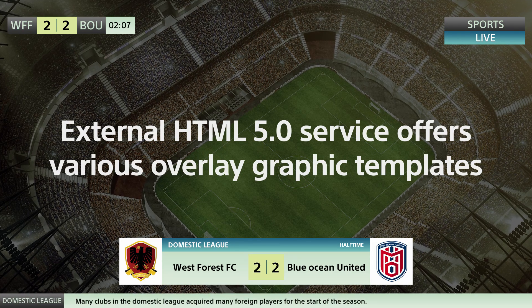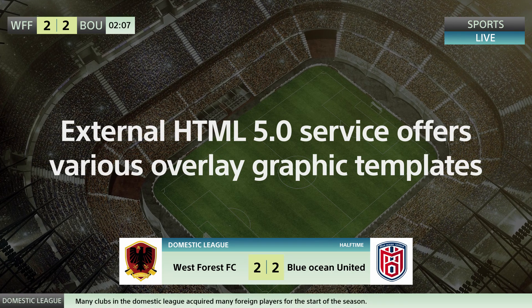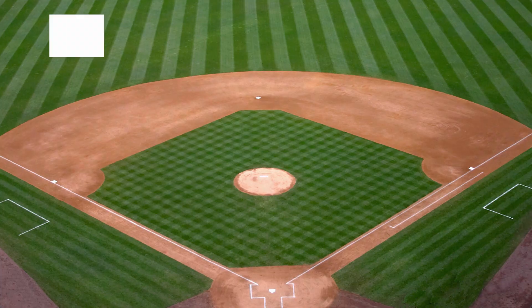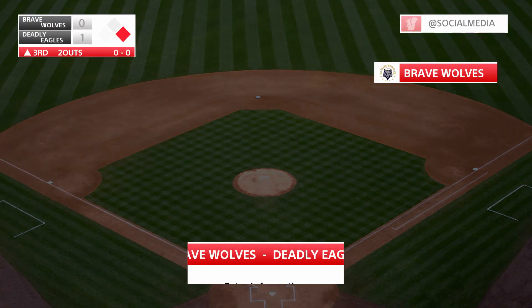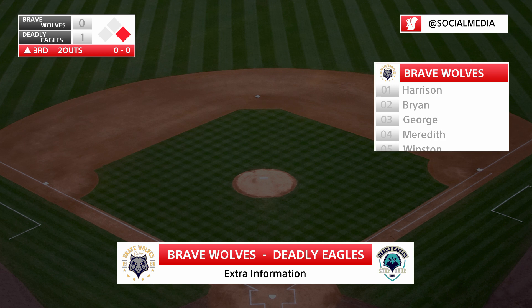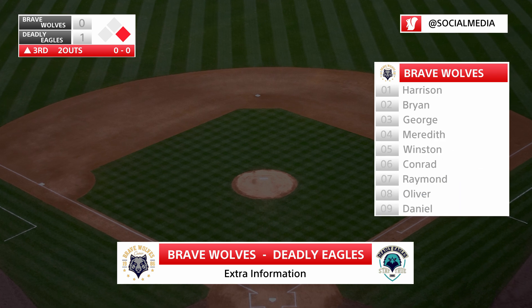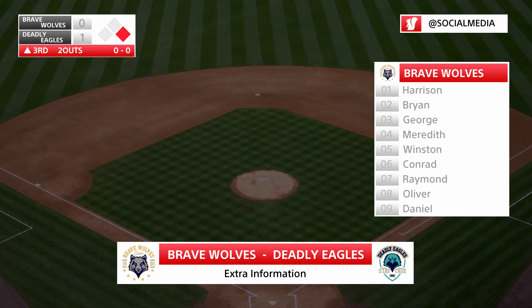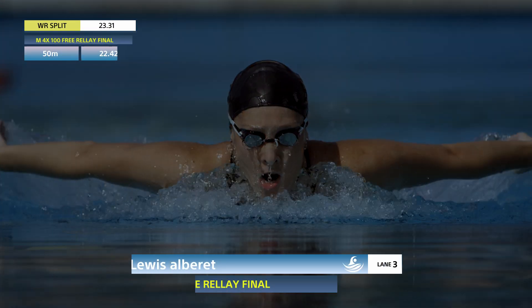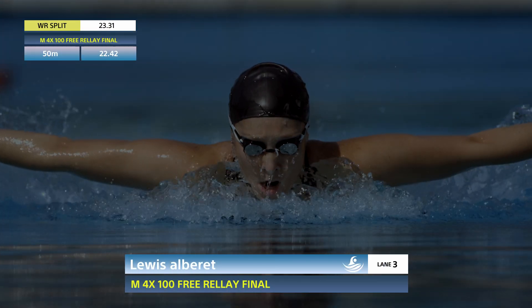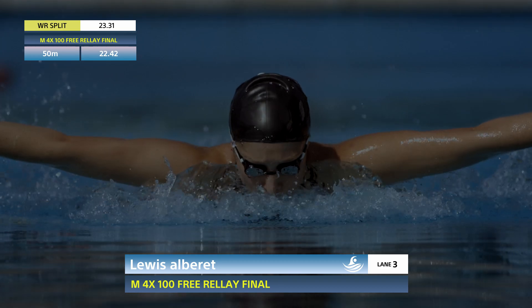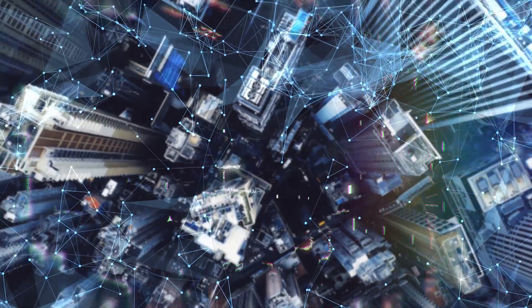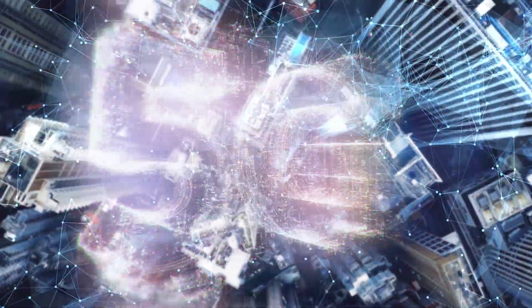Using various overlay templates from external HTML5 services, users can incorporate scoreboards from sports conferences and combine displays for competition times and other information.